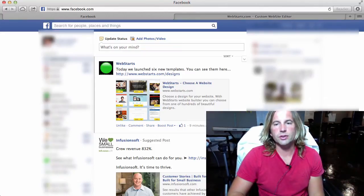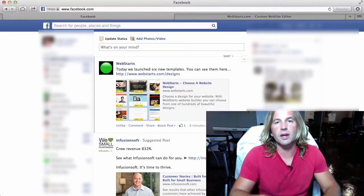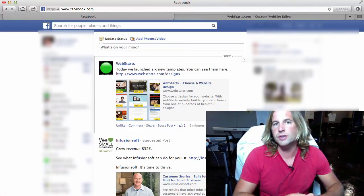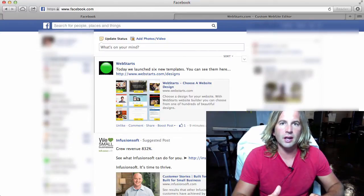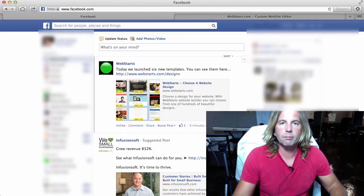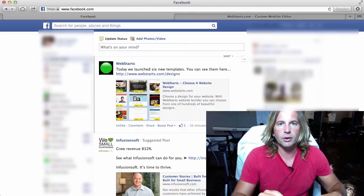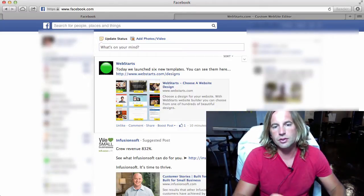Hi everyone, it's Adam with Web Starts here again today to show you something that Facebook released just yesterday allowing you to now embed public posts from your Facebook feed directly to your website.